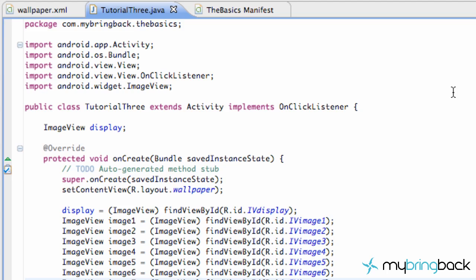What's up everybody, this is Travis at MyBringBack.com. Welcome to your 23rd Android tutorial. What we're going to do in this tutorial is basically get our wallpaper app working. It's not going to be super clean or beautiful or anything, but it's going to at least work and we're going to be happy with that.